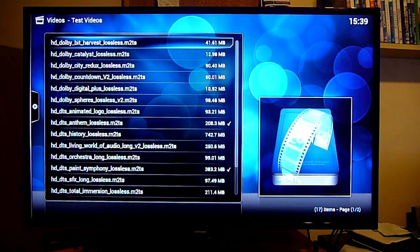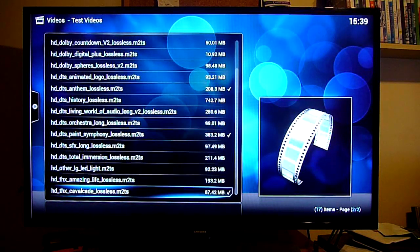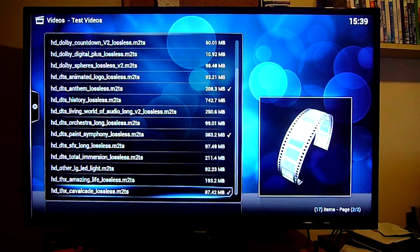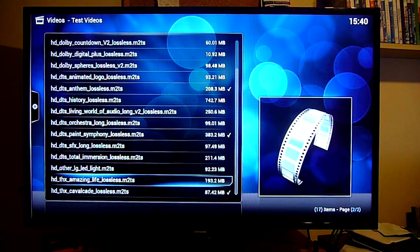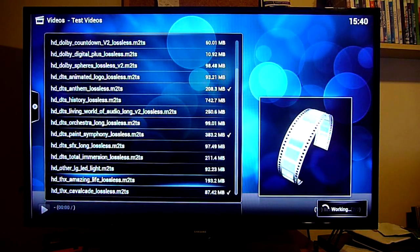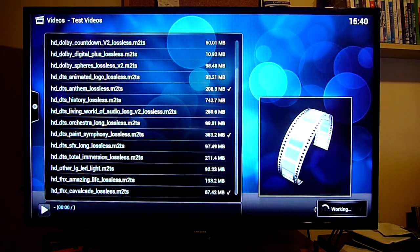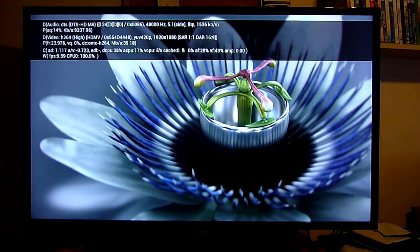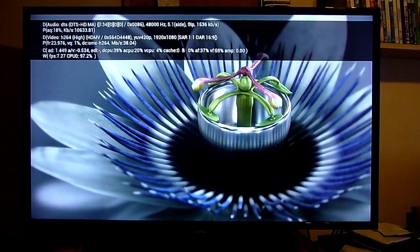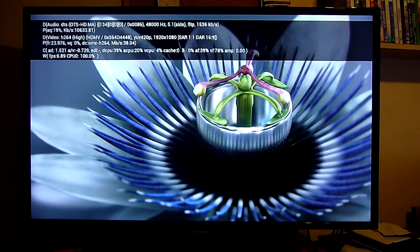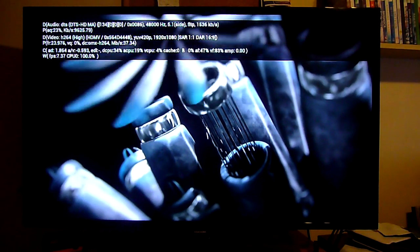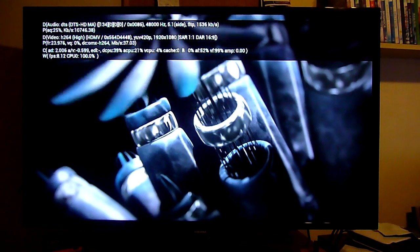So let's whack up a test video. And we will just go with the THX one. I don't know if you can make it out up there. We've got audio DTS HD Master Audio.